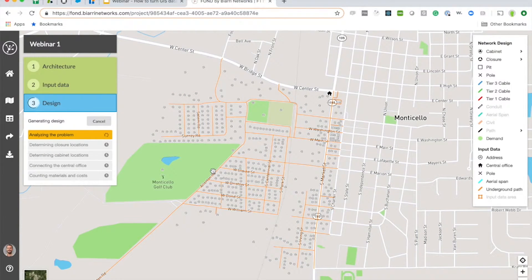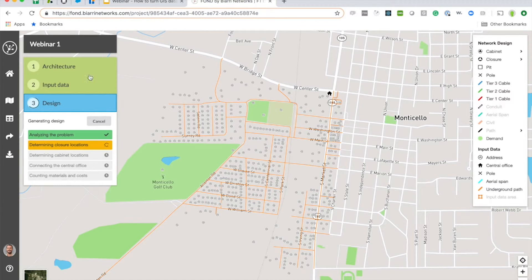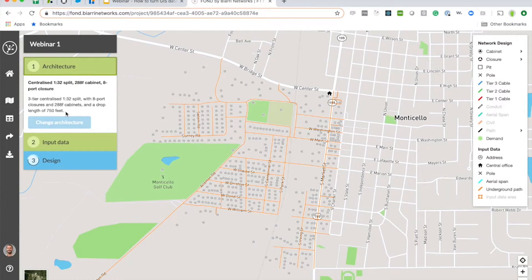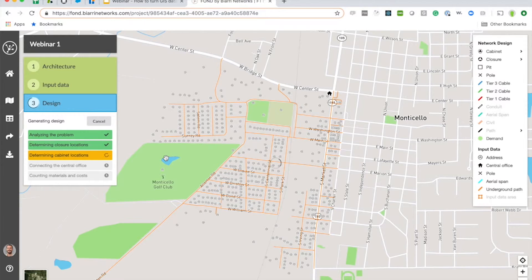What Fond is doing here is taking all of the address points and all of the underground path, and considering all the different ways it can connect each of those homes back up to the central office via that cabinet through the 1x32 splitters, following a set of rules. It wants to minimize the total amount of equipment, but it needs to do that while maintaining a maximum drop distance of 750 feet — that's the distance from the address to the terminal — no more than 8 homes per terminal, no more than 288 homes connecting back up to that cabinet. Once it's chosen the locations of all those cabinets, it connects them back up to the central office in a way that minimizes the total amount of cable.